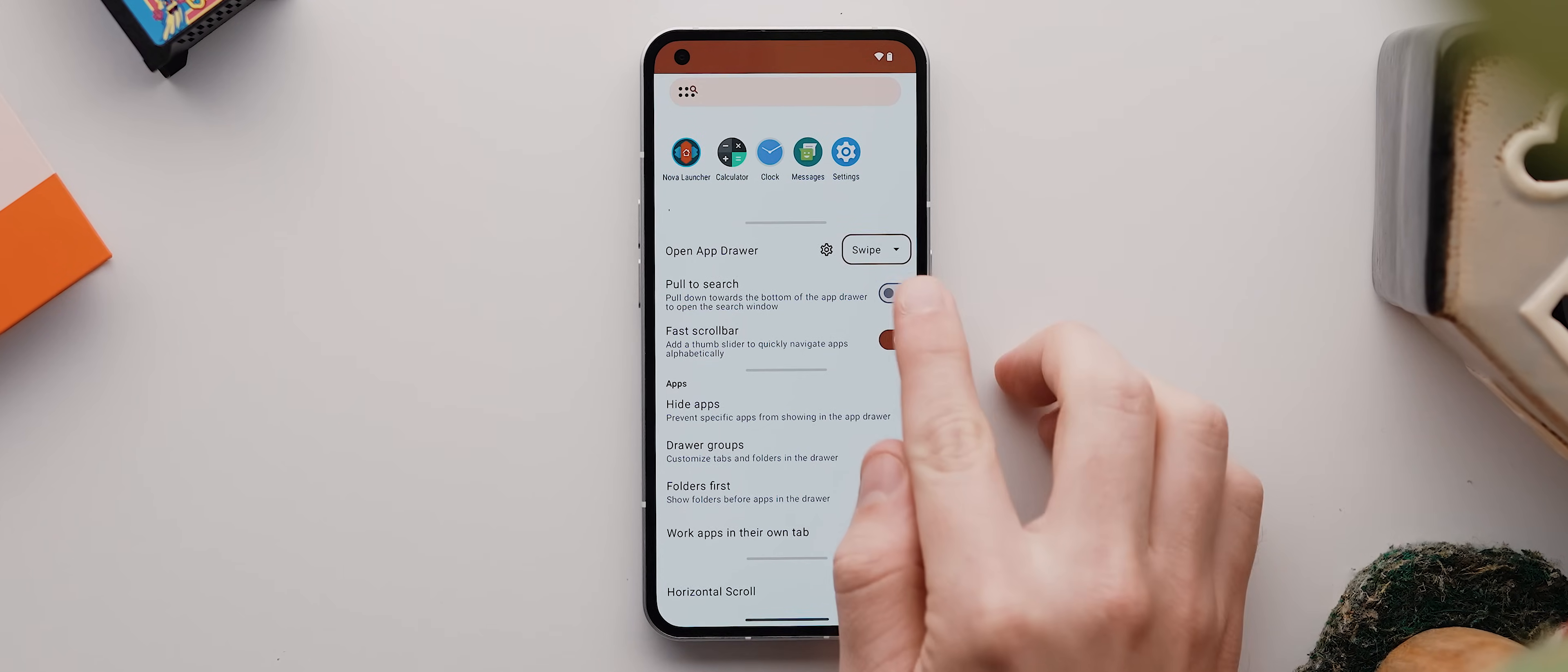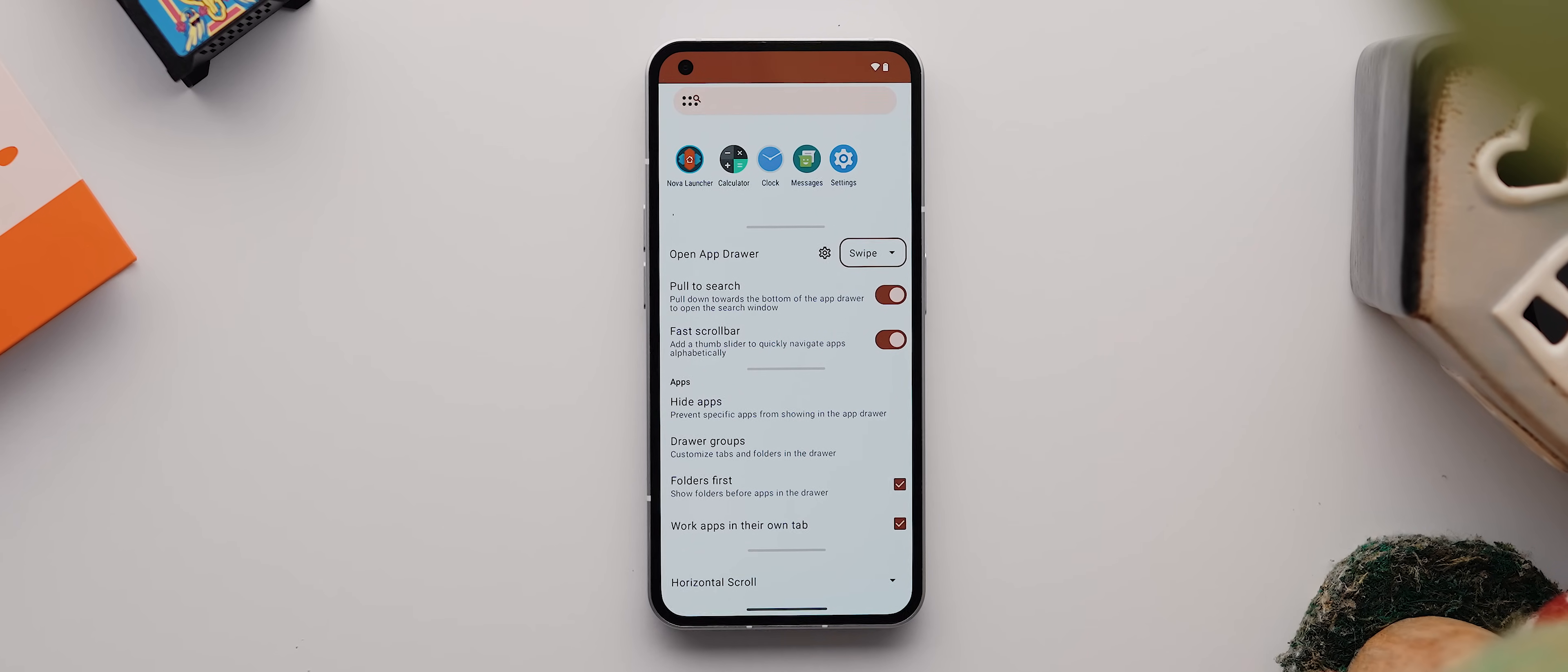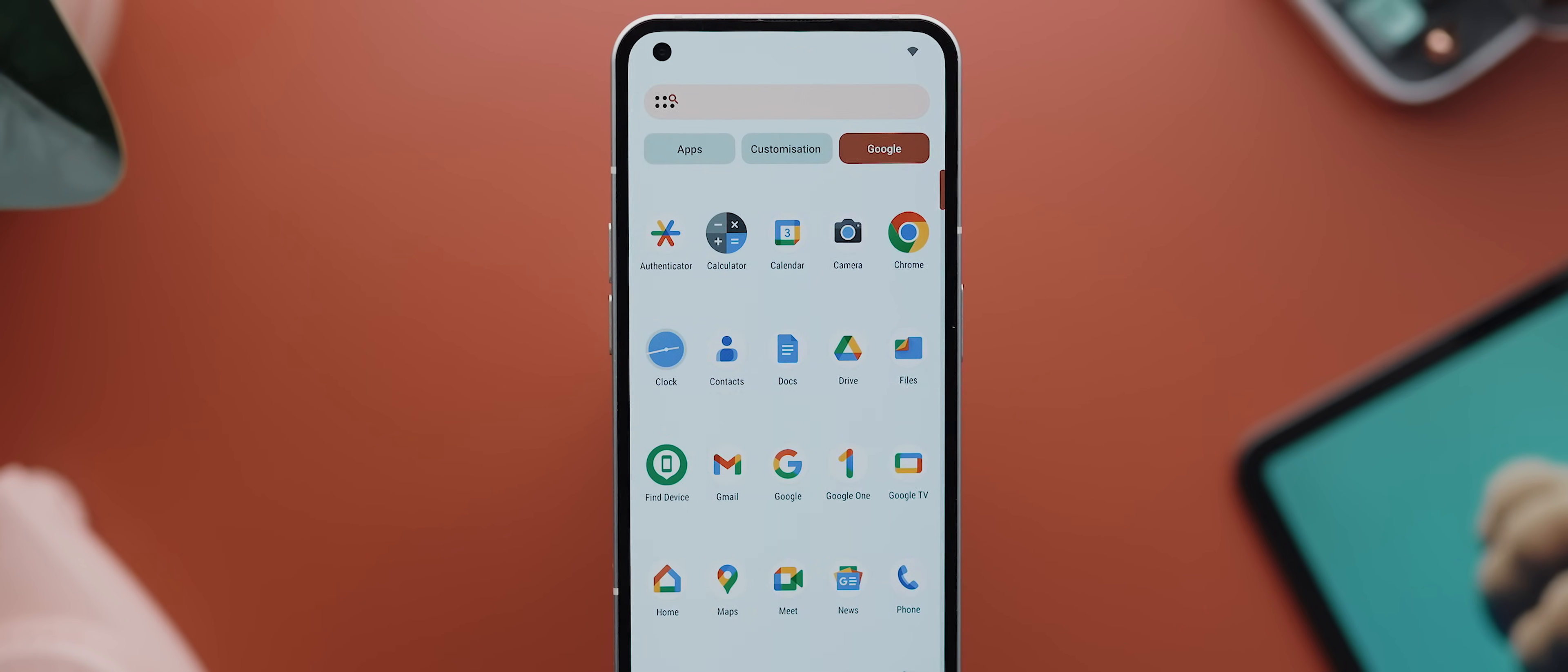You've also got this pull to search option here, which allows you to swipe down at the bottom of your app drawer to jump straight into the search interface, which is great for one handed use. And then besides some other settings, which I usually leave as default, you've also got this app section, which not only allows you to hide apps from your app drawer, but it also allows you to categorize your app drawer into groups, which is a seriously fantastic feature.